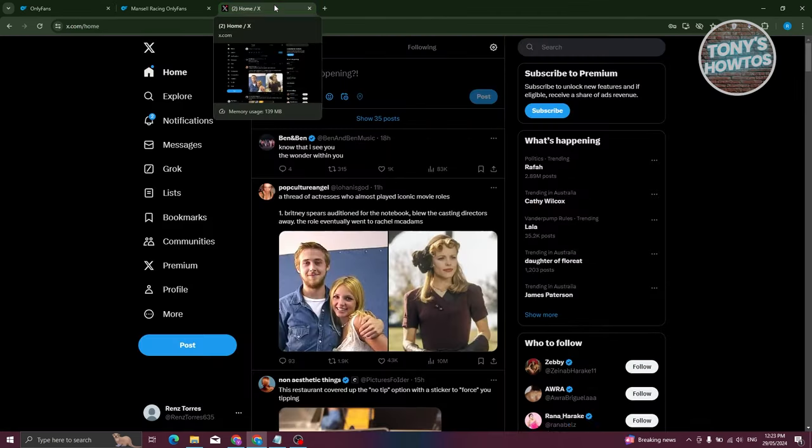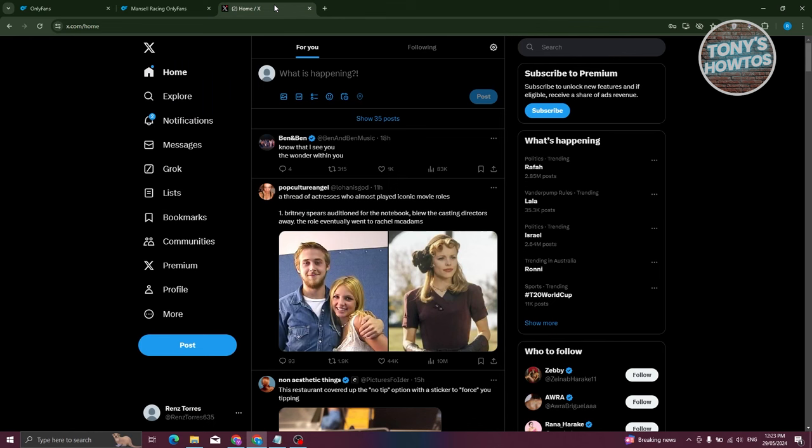Now another method that you could actually try here is basically try using X or previously known as Twitter. So there are going to be a lot of creators who are in OnlyFans that currently uses X as a means of promoting their content.